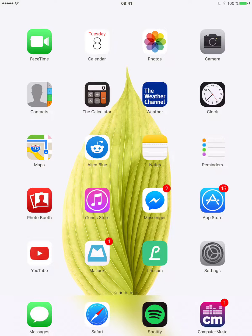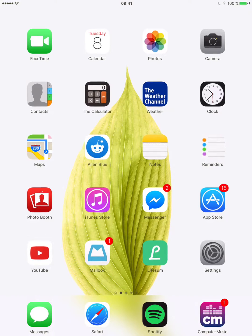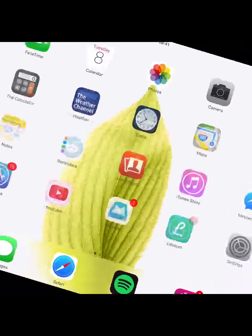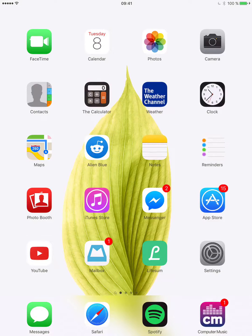What is going on YouTube? It's Bernie and today I'm gonna show you how to get Instagram on your iPad. We all know that there's no official Instagram app for the iPad, but there's still a way to get the app on there.